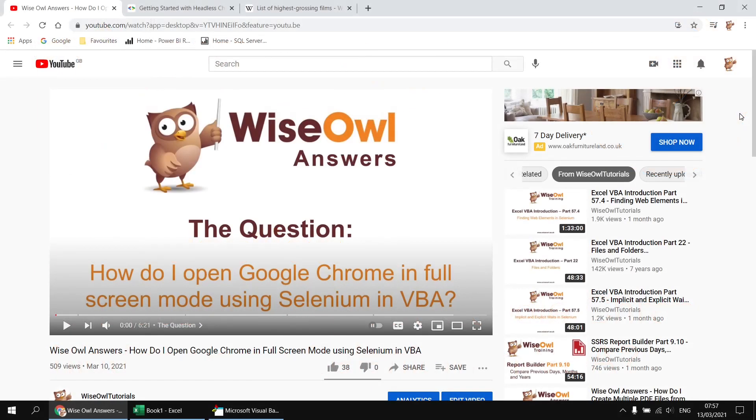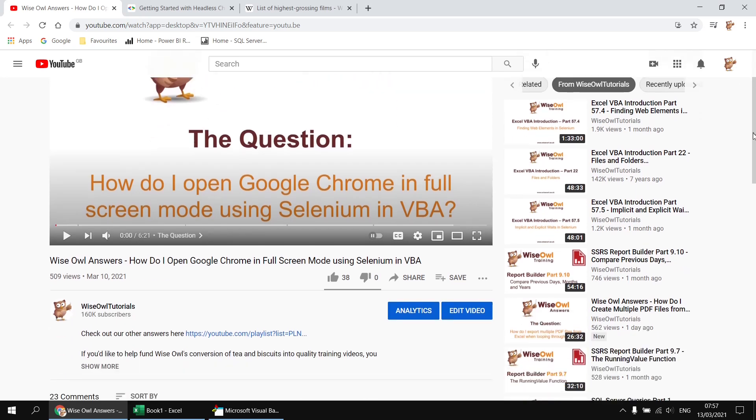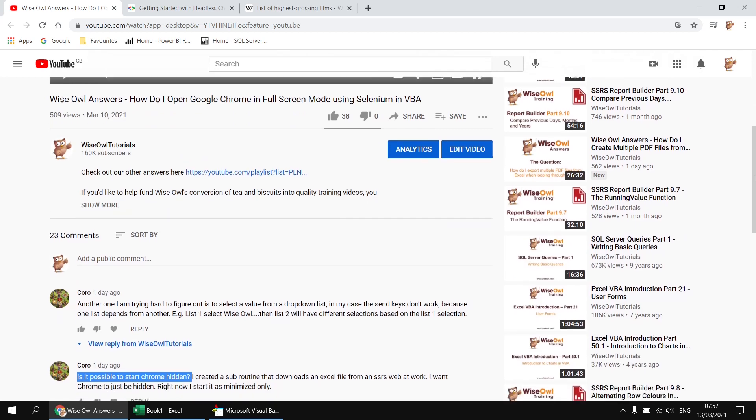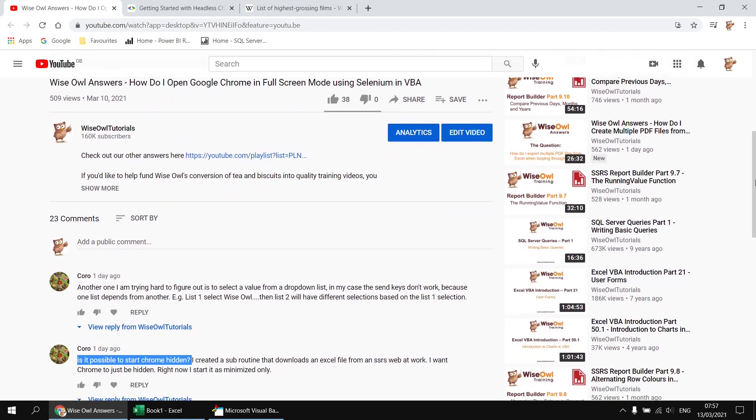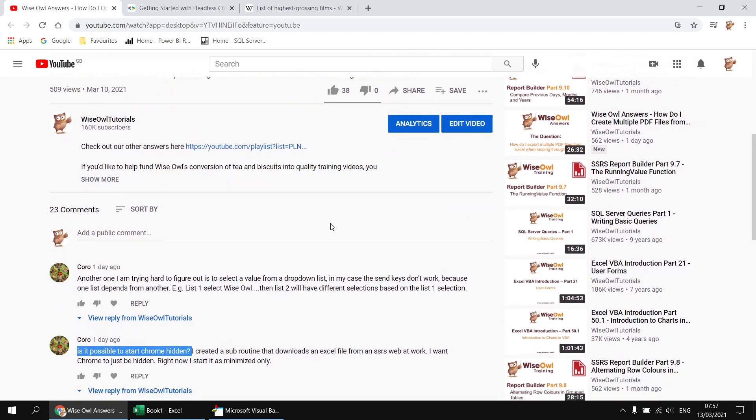This question popped up on a video that was answering a previous question about how to open up Google Chrome in full screen mode. What this user wants to do is basically the opposite of that. They were asking is it possible to start Chrome hidden, and it certainly is possible to do that using something called headless Chrome.